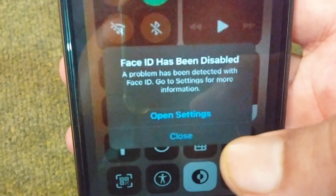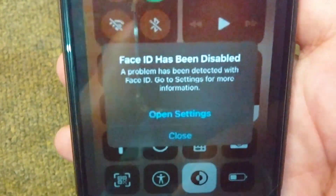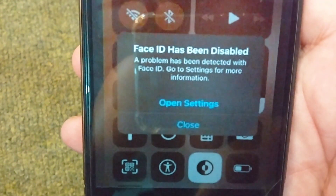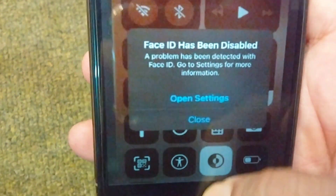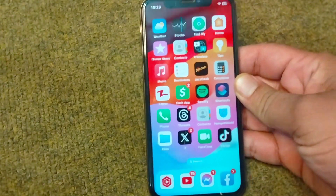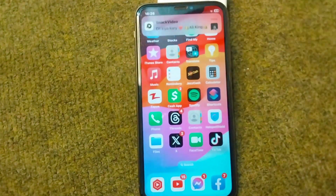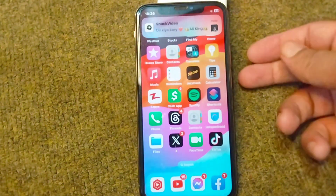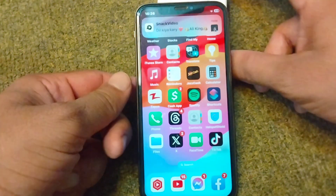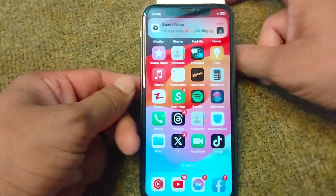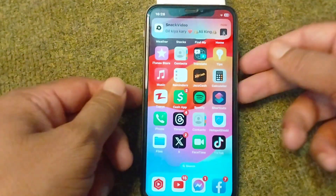Go back to your home screen. I will give you some possible solutions that will help you to fix this problem in your iPhone.